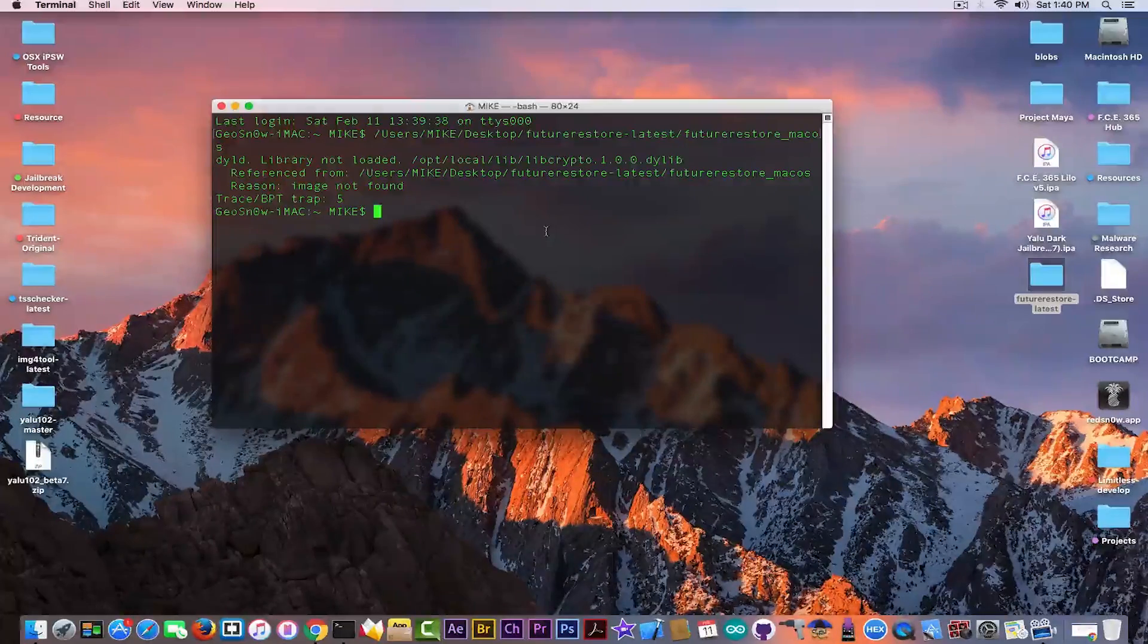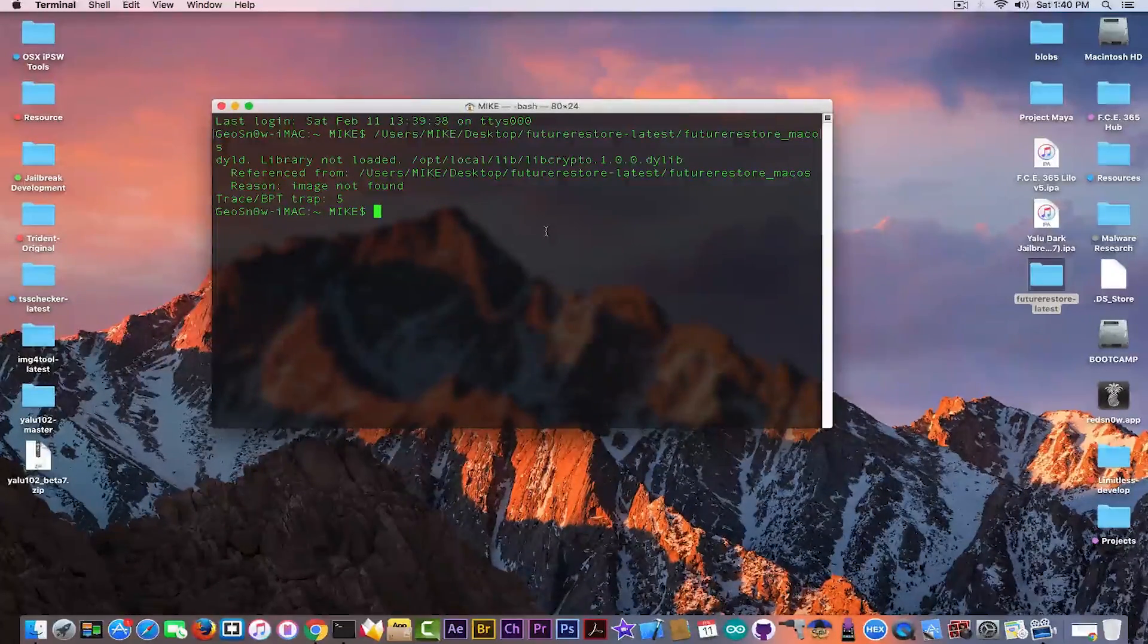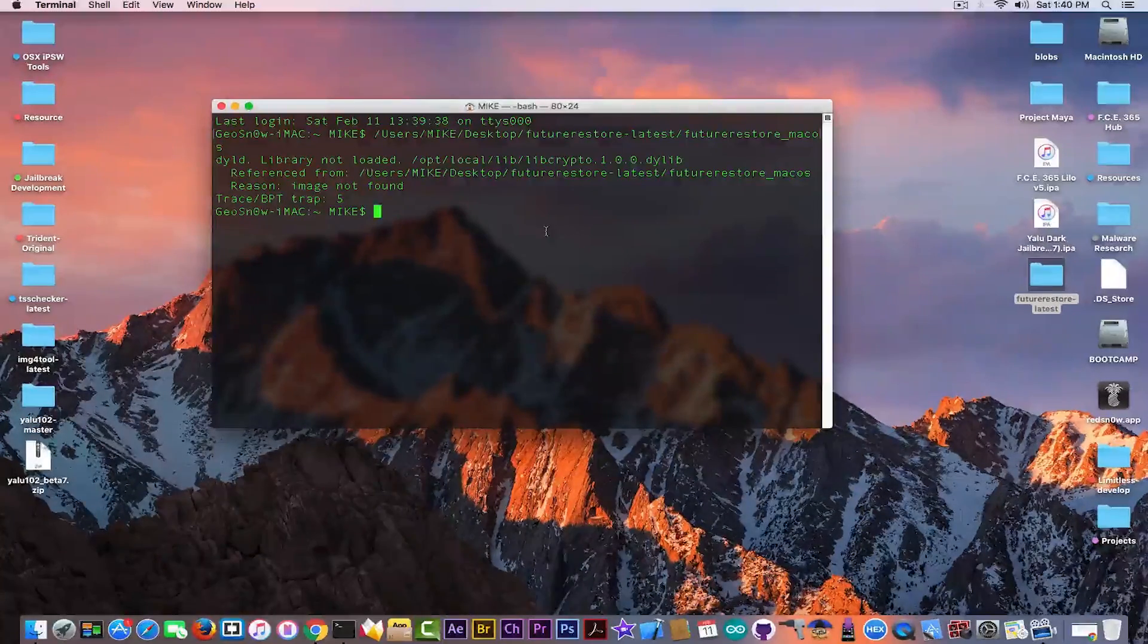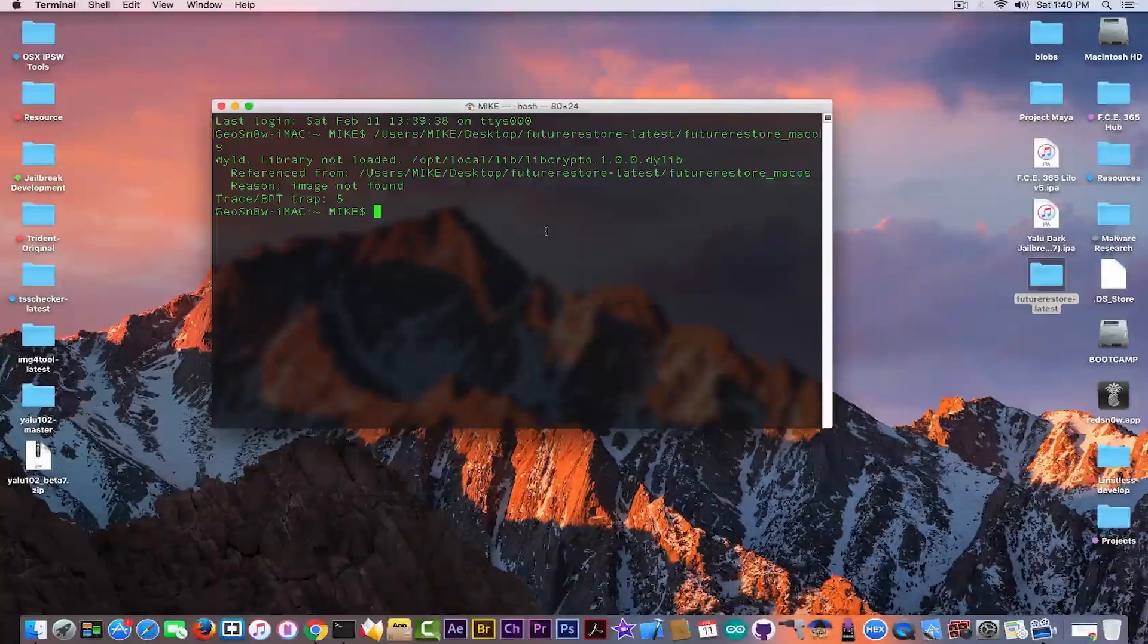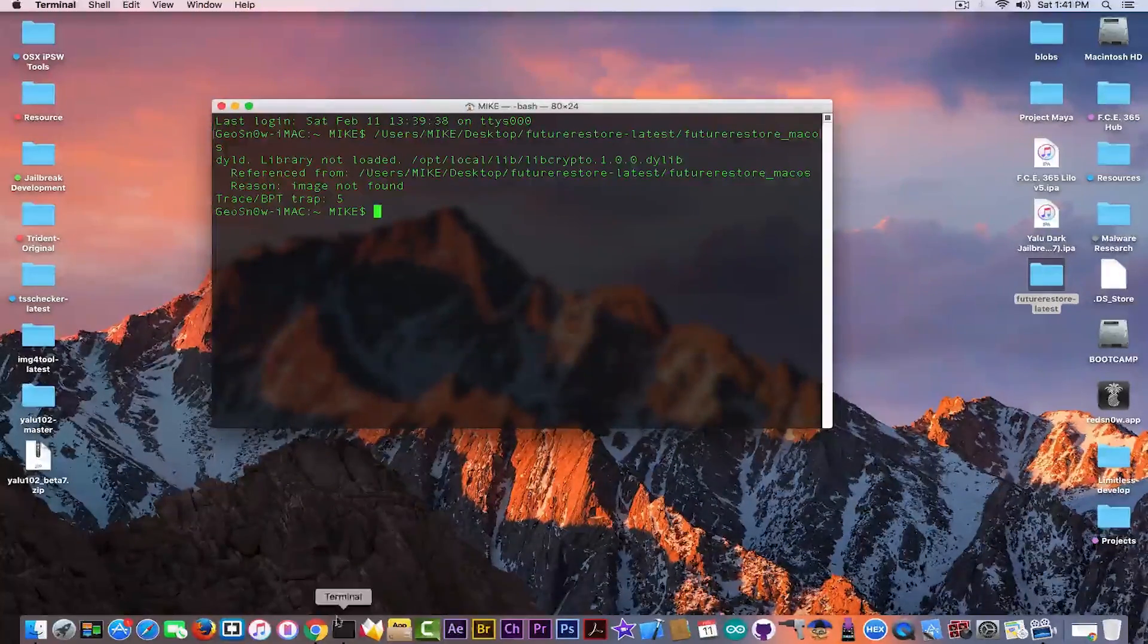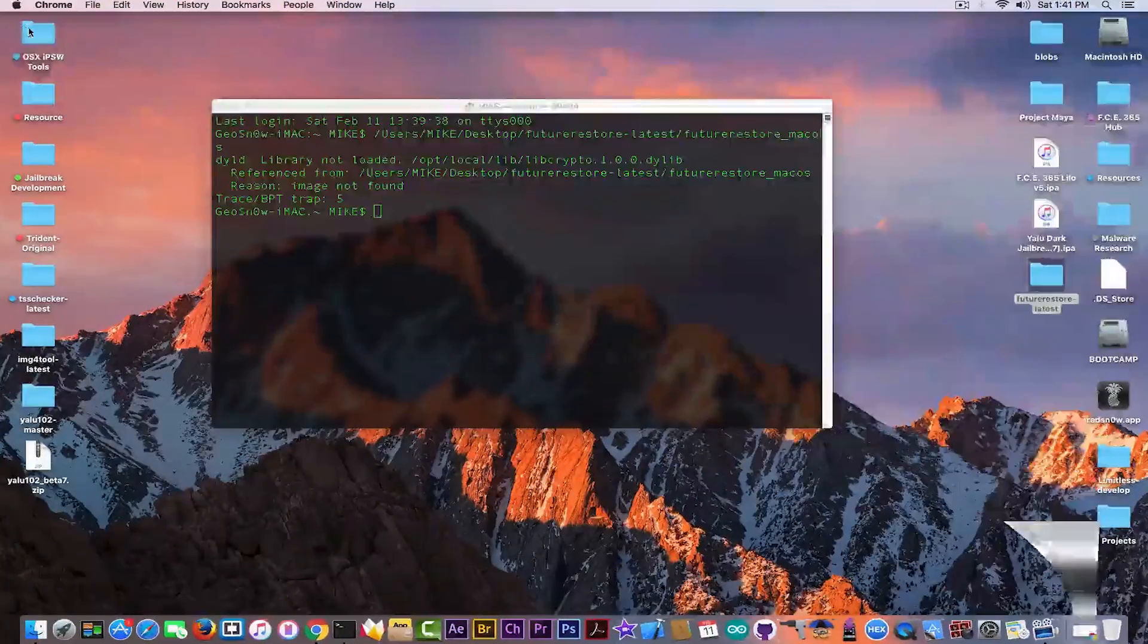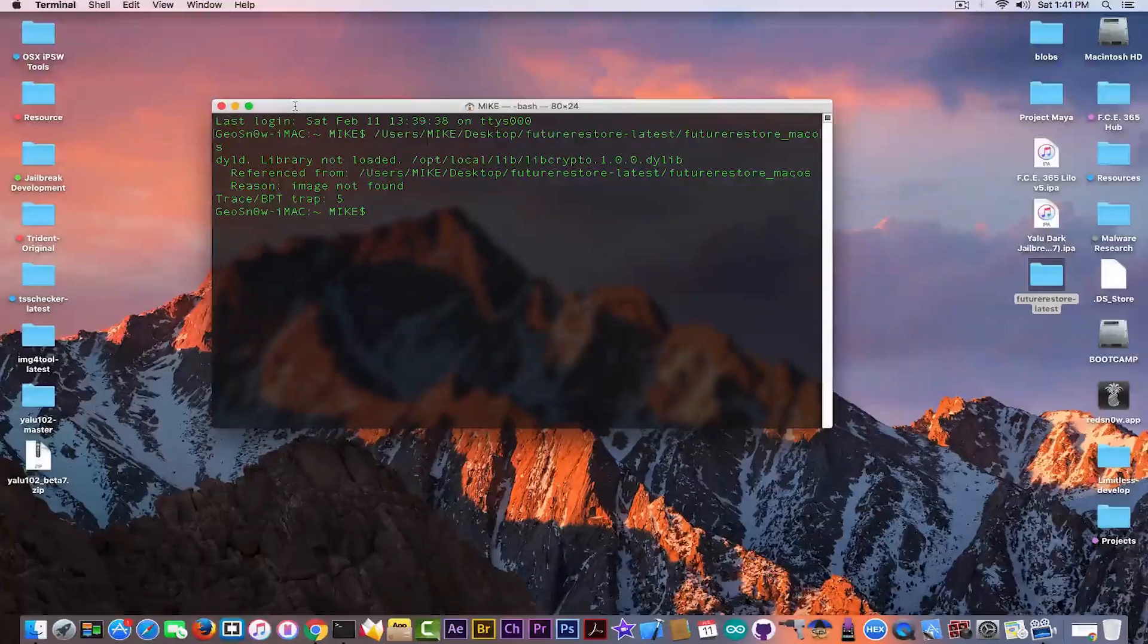DYLD library not loaded /opt/local/lib/libcrypto.1.0.0.dylib - this is what the problem is. When I first saw this problem I went to the source code and fortunately enough it was exactly what I thought it would be: a missing dependency.